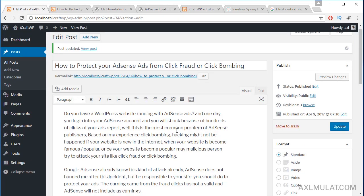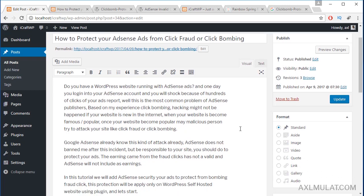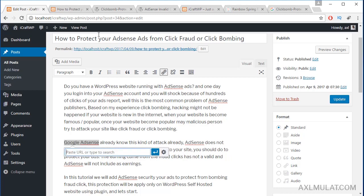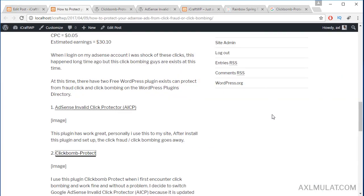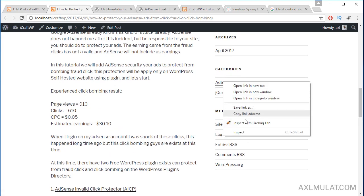Now let's add an internal link, which is a link inside of your blog. For now I can only add a few internal links because I have two posts only. But as my posts grow, I can add more internal links. For now, this is just an example — we will add one internal link only.